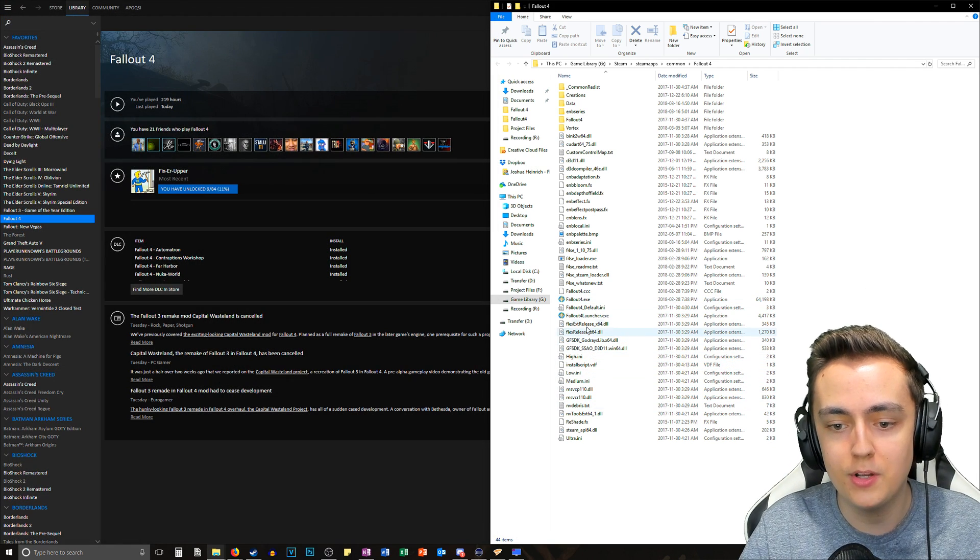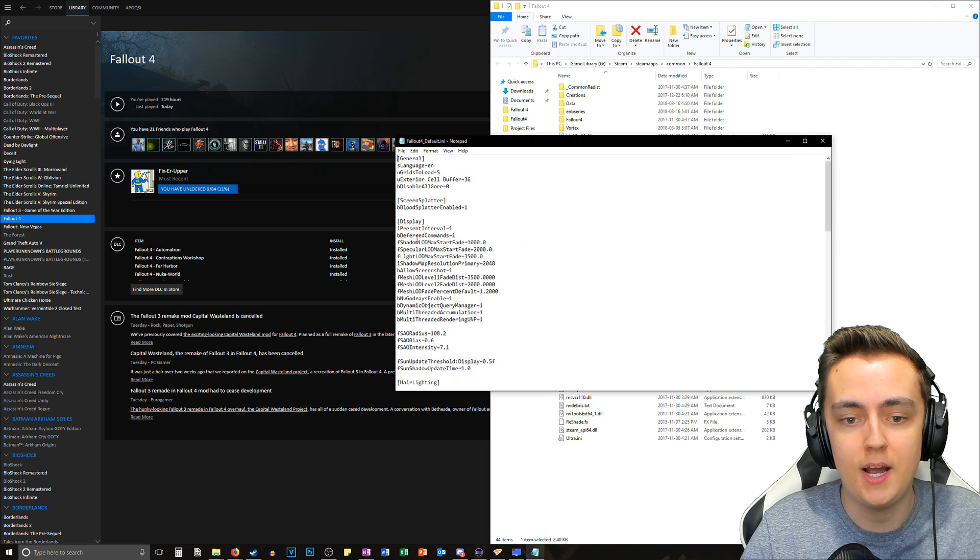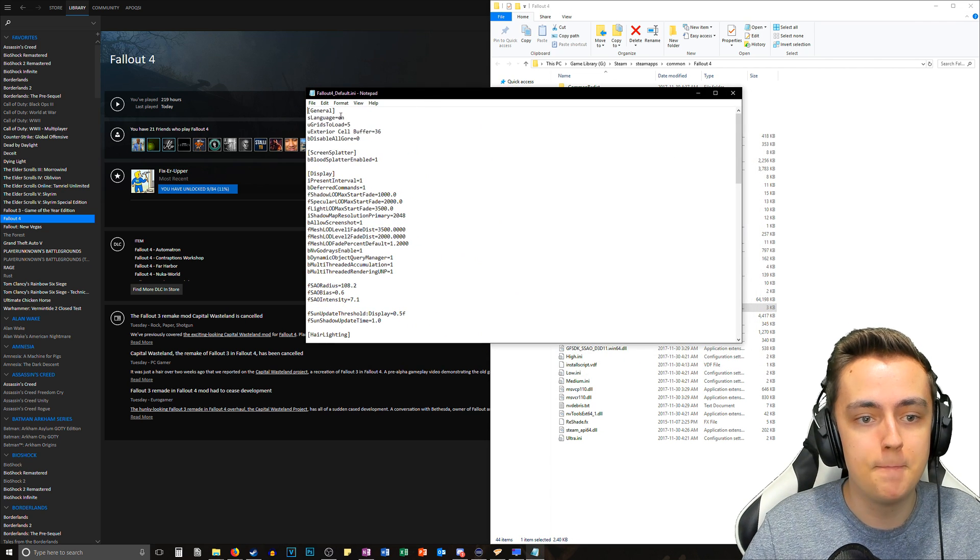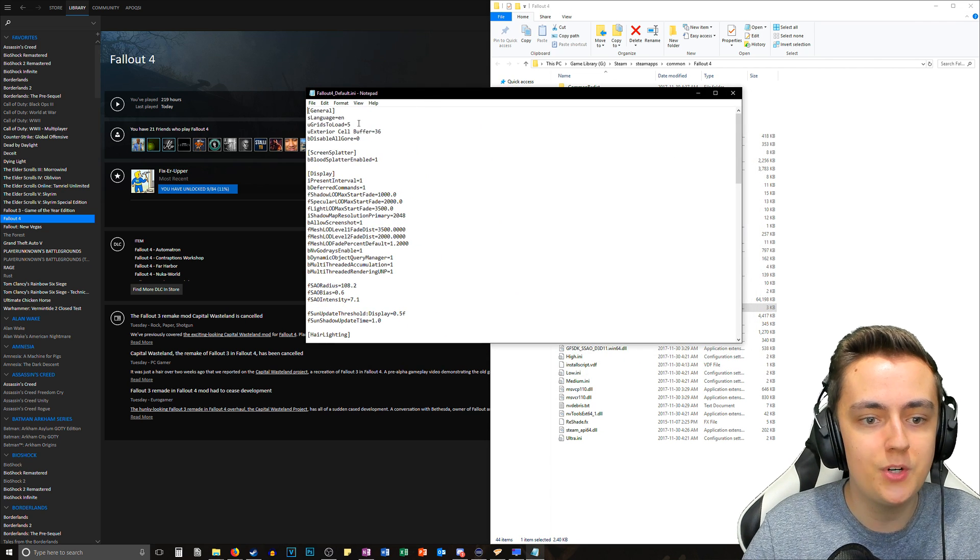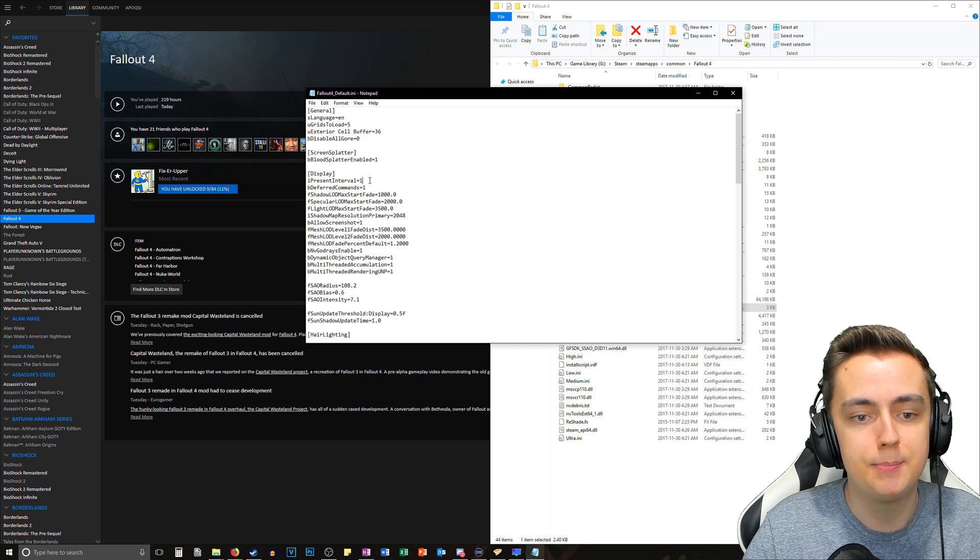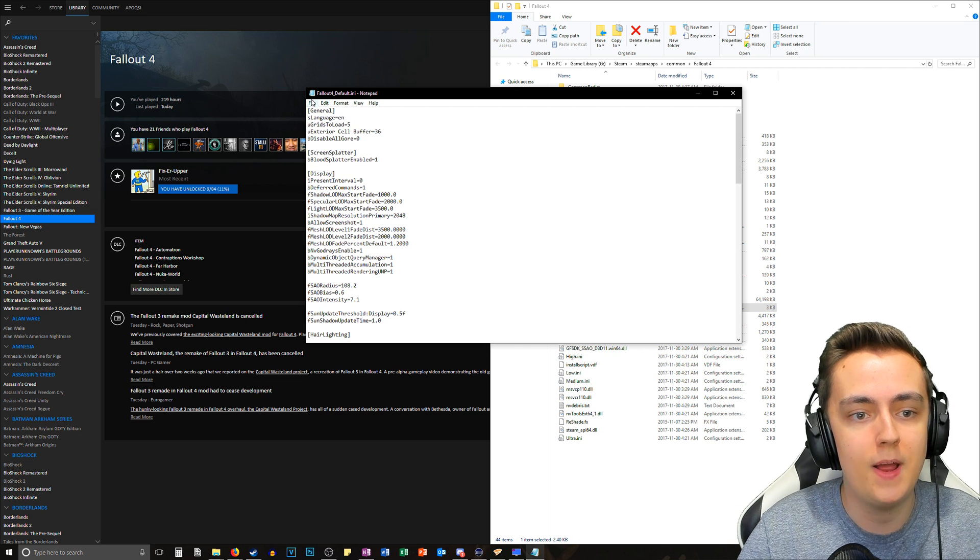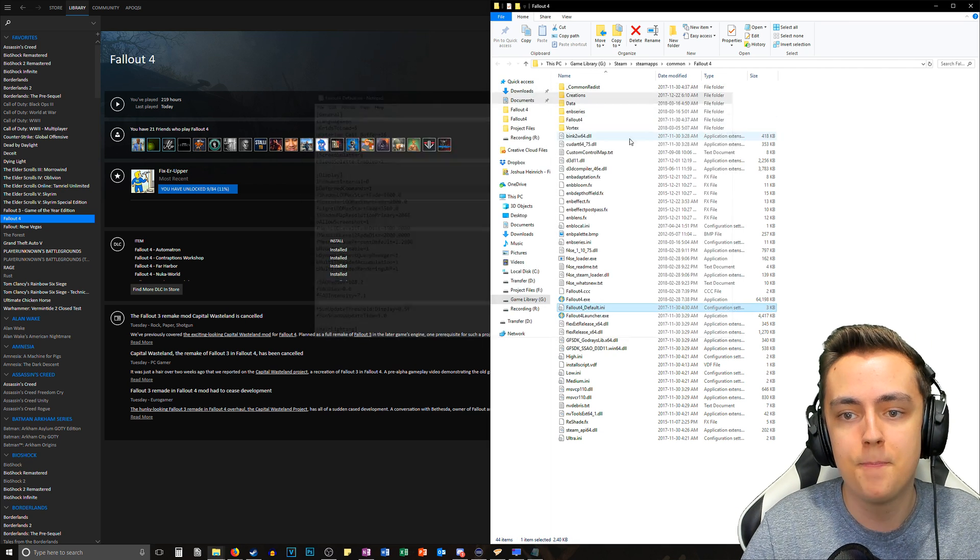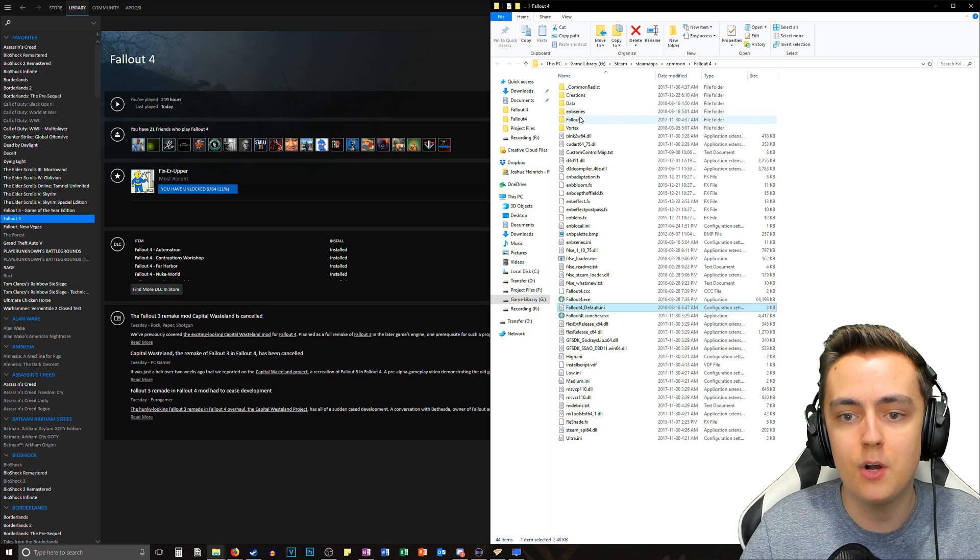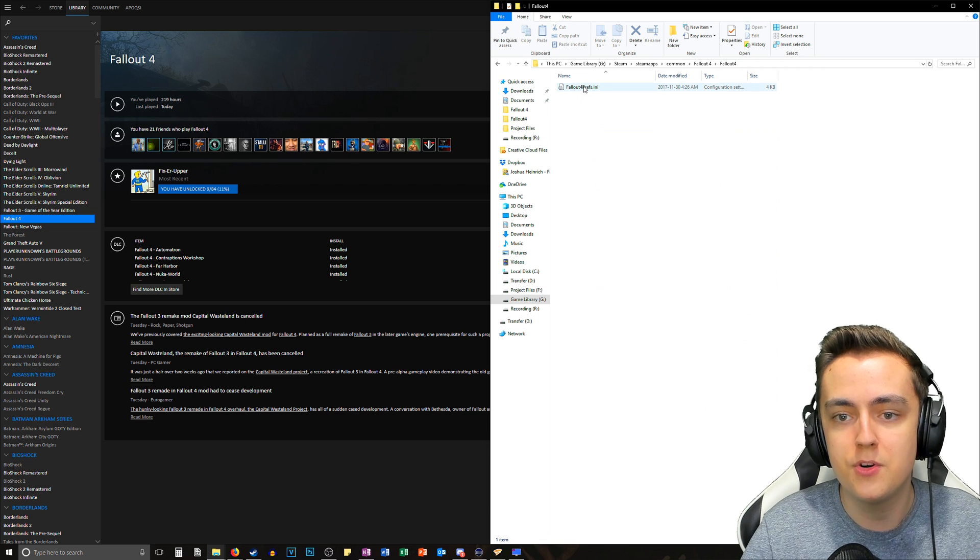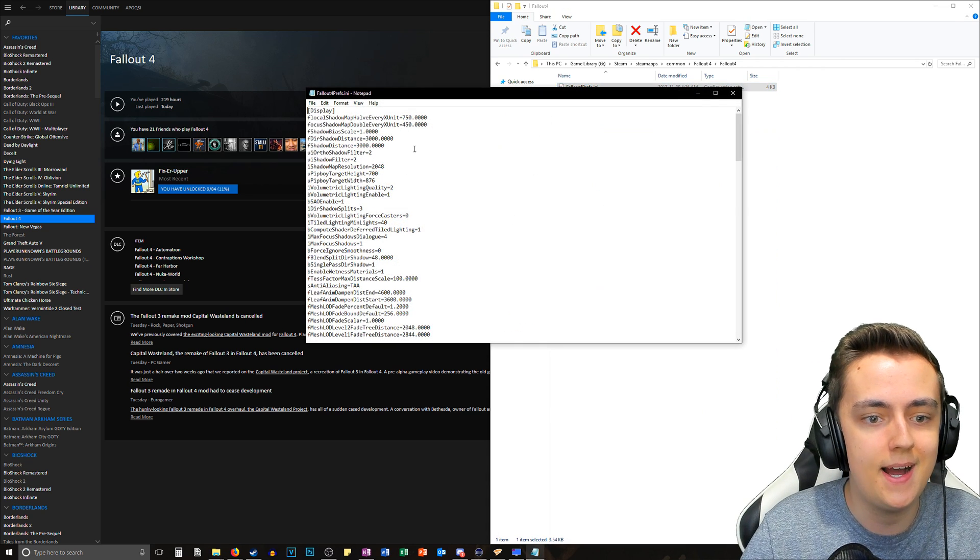Now we want to go to the Fallout4_Default.ini file in the Fallout 4 directory. This one should be close to the top under display. Let's change that to zero as well, hit file and save. And now we want to go into the Fallout 4 folder here, go into the Fallout4Prefs.ini.